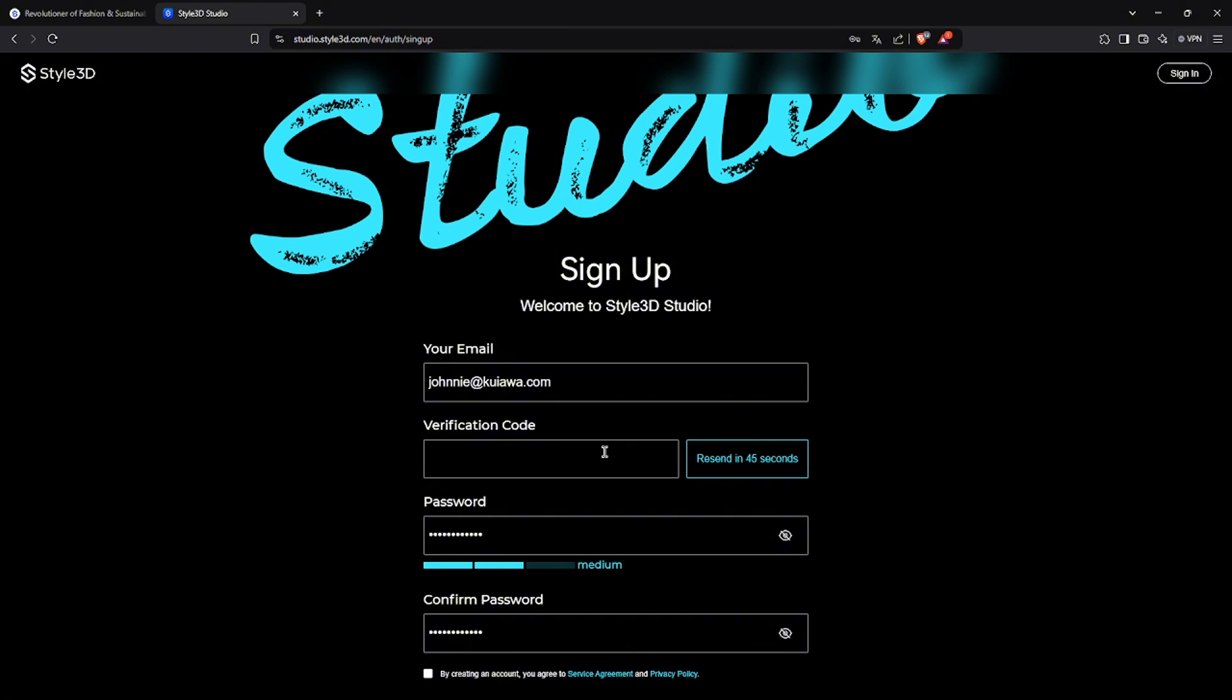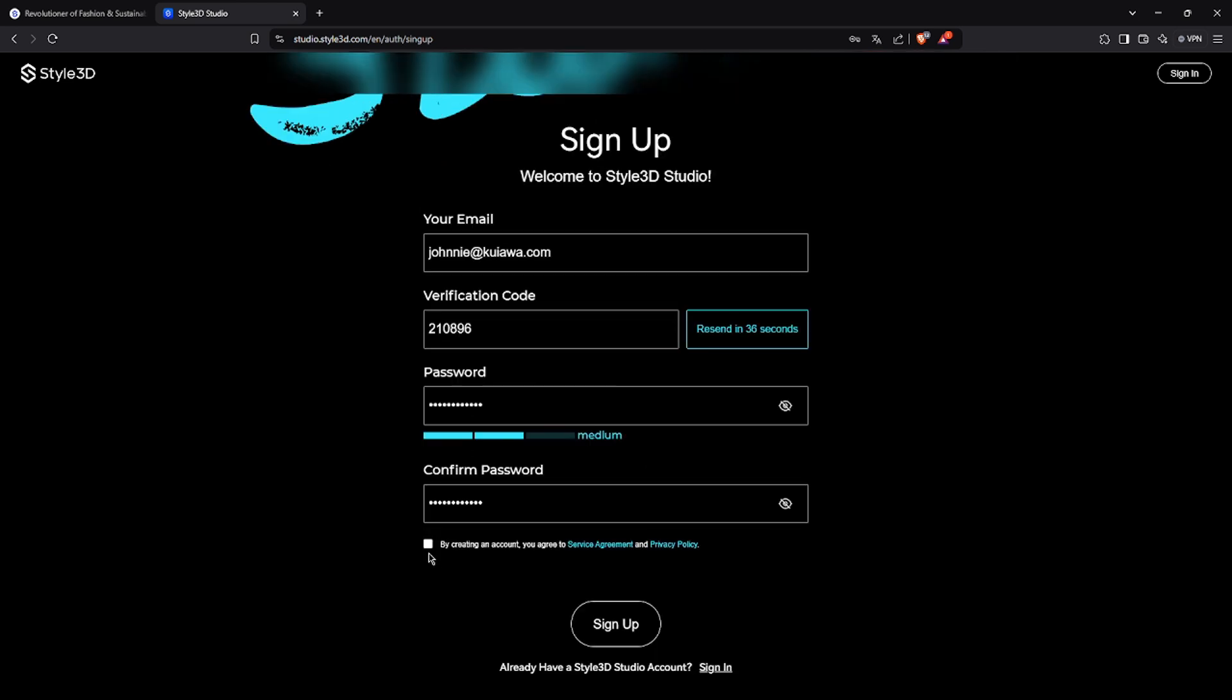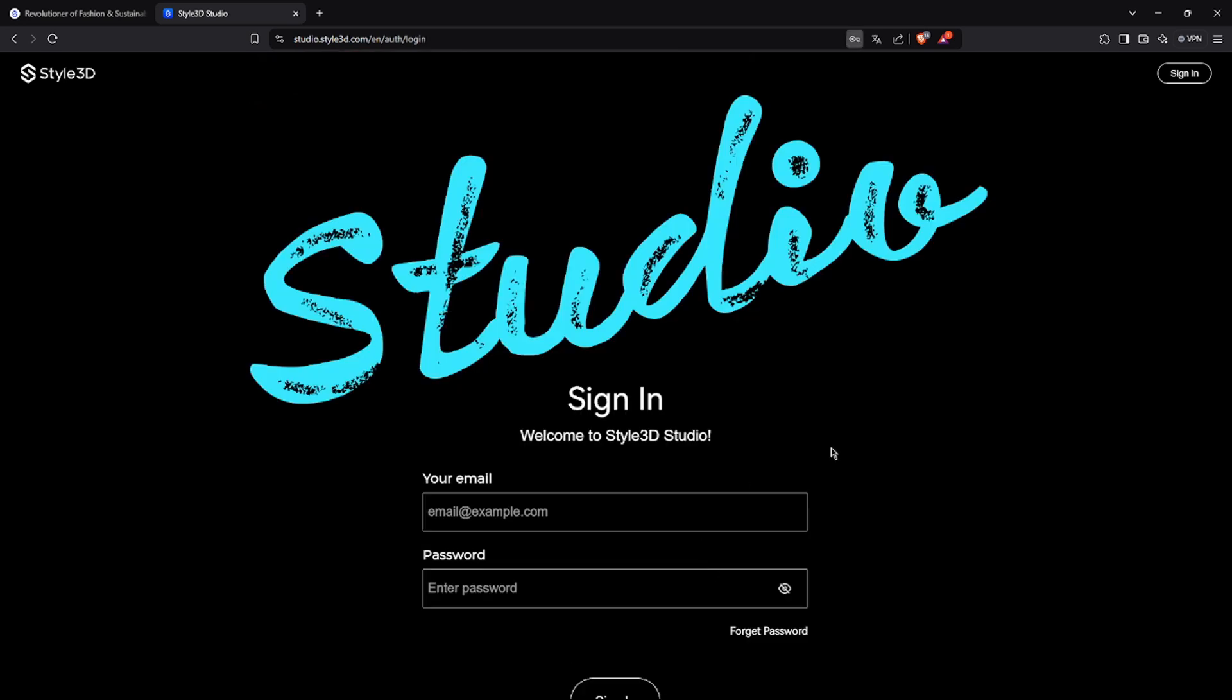Check your inbox, retrieve the code, enter it in the designated field on the site, tick the box to accept the Terms of Service, and press Sign Up. You will receive a confirmation message that your registration has been completed.